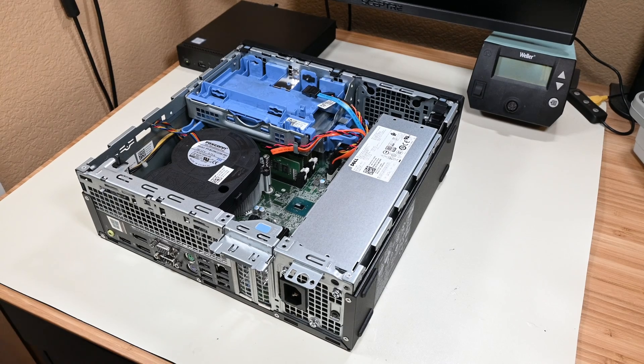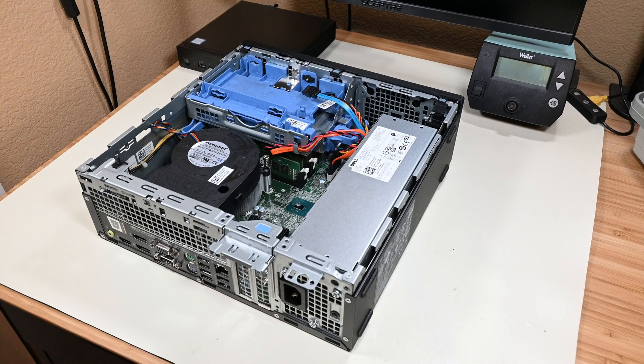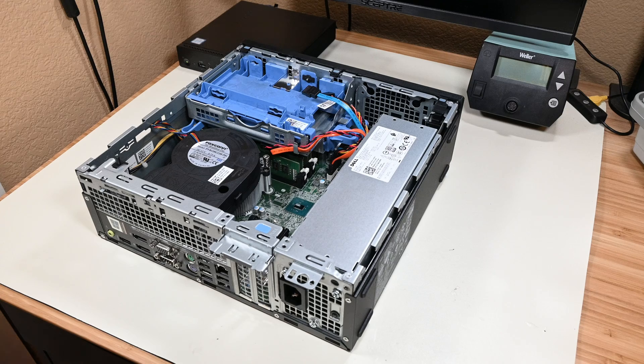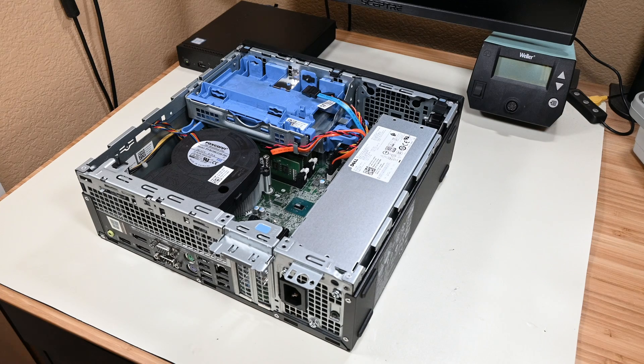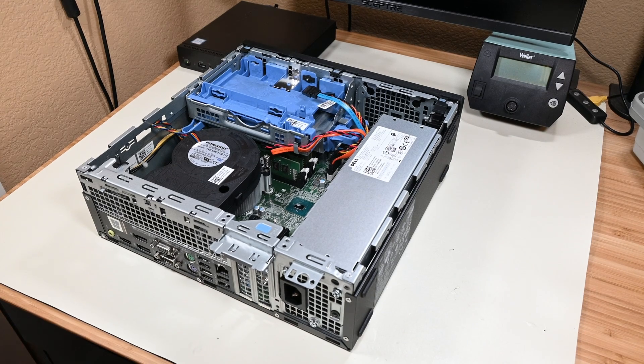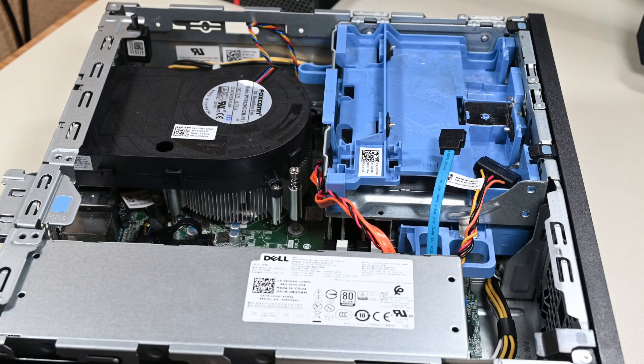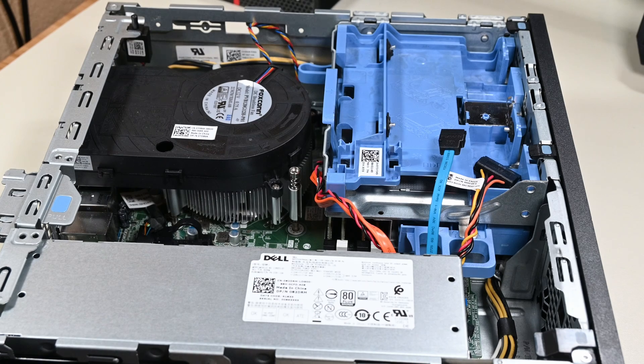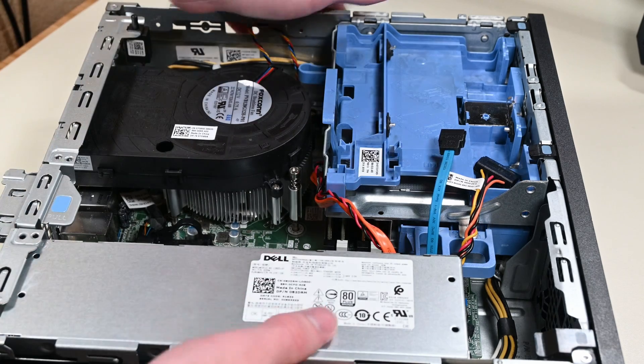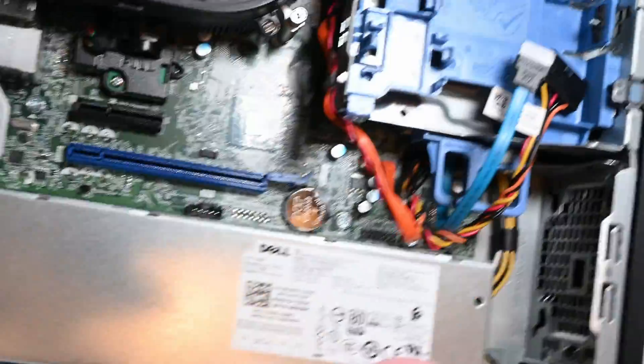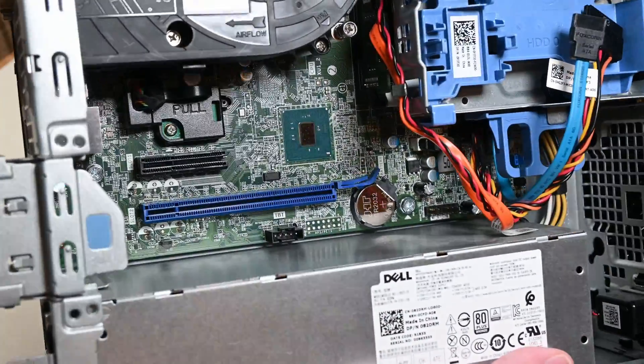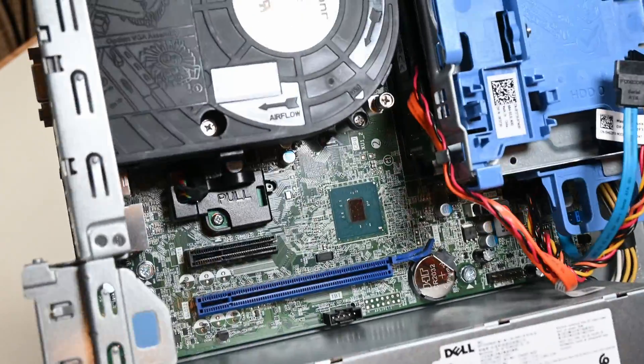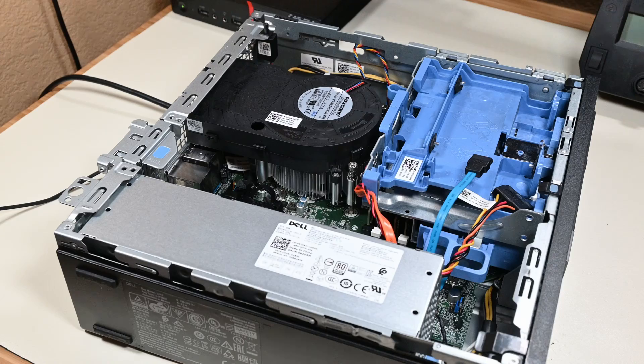After pulling off the side panel, which I'll talk about more soon as I'm certain you've noticed an oddity there, I immediately noticed that I scored on the RAM configuration. 4x8GB of RAM? Assuming this is a common Dell configuration, this should mean I've managed to grab a system with 32GB of RAM, which would be awesome. The rest of the internals don't look weird at all.